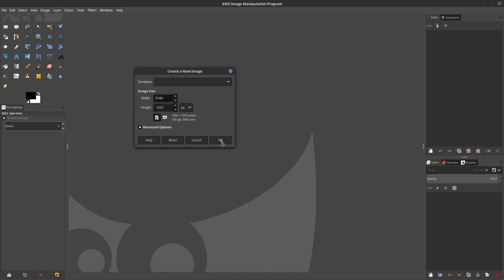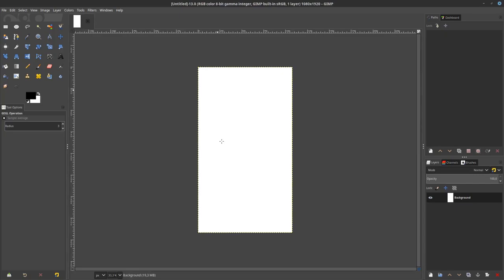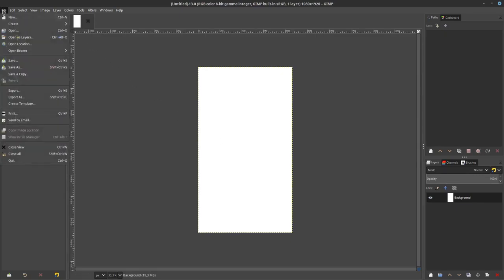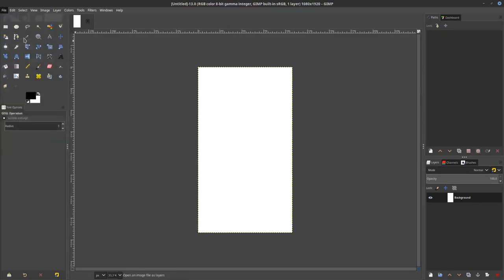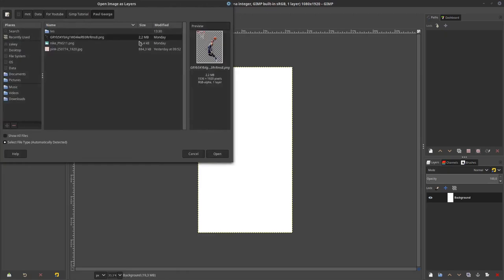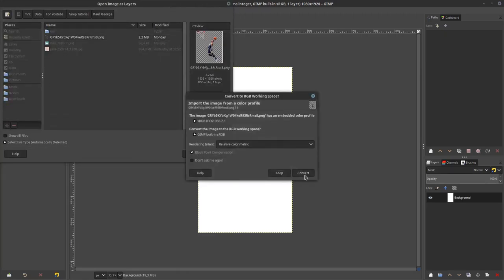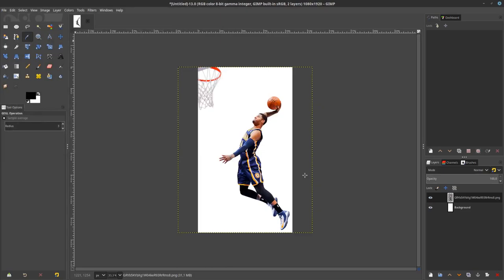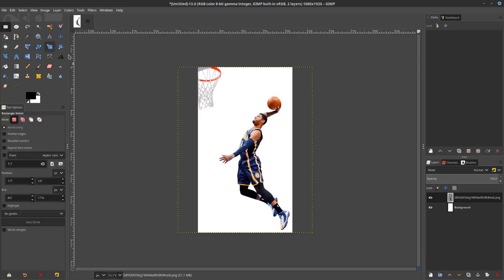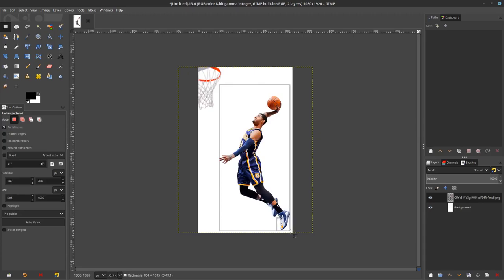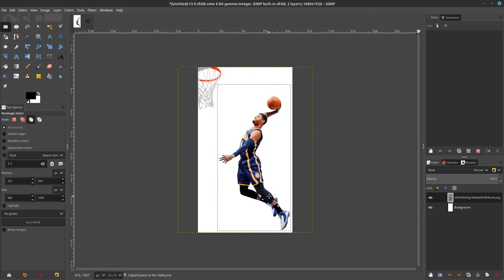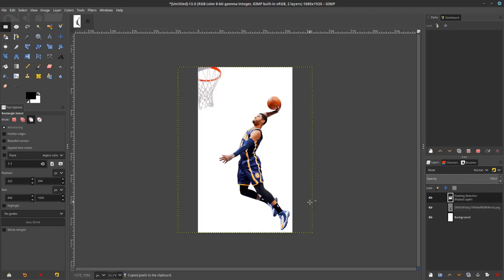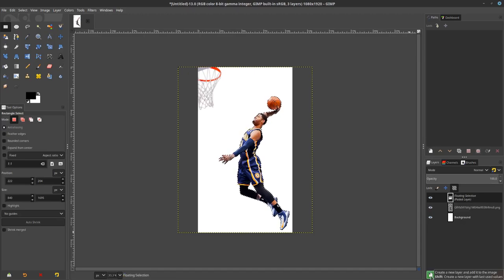Let's open up the image. Go to file open this layer and this is Paul George, just click convert. Let's take only the player, it's already PNG. Let's select it fast with this rectangle tool, select only the player and hit ctrl-c to copy and ctrl-v to paste. You see this floating selection, just click create new layer.